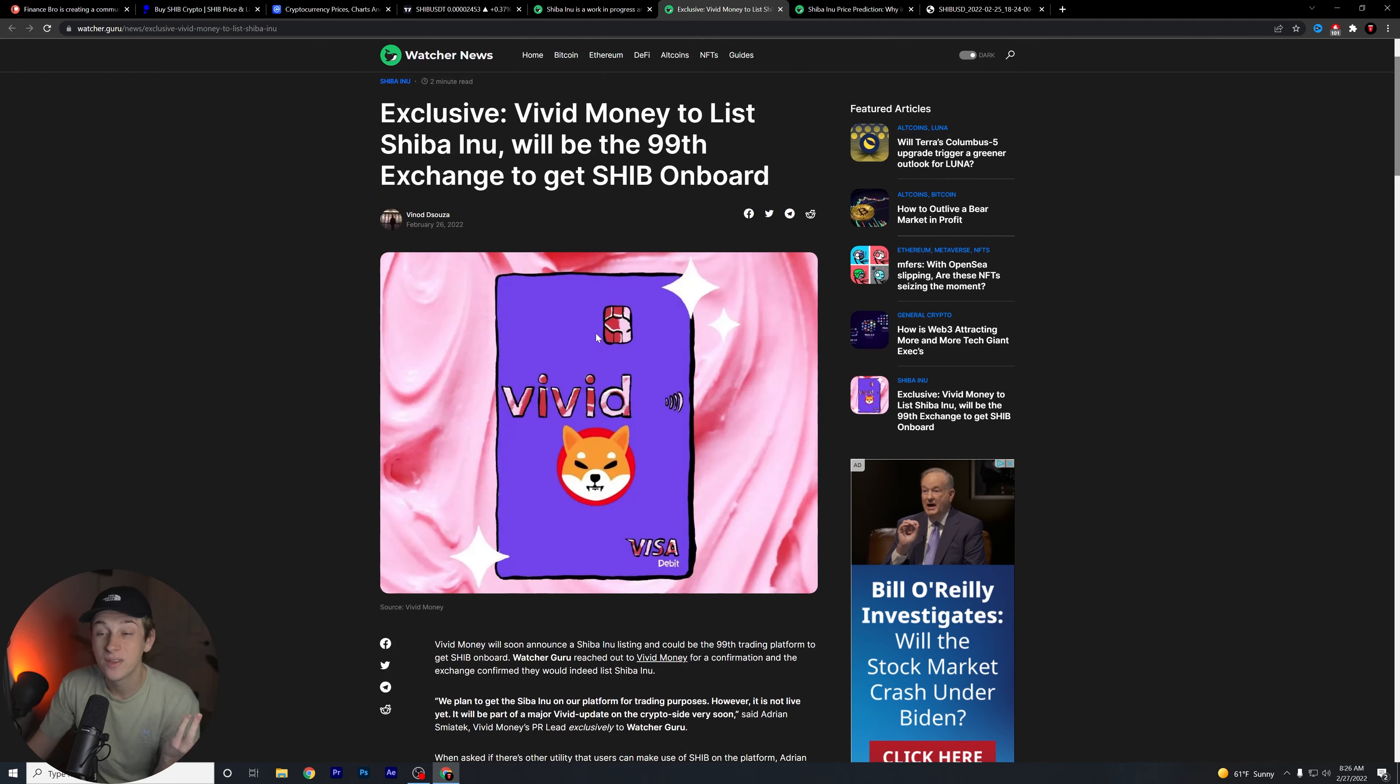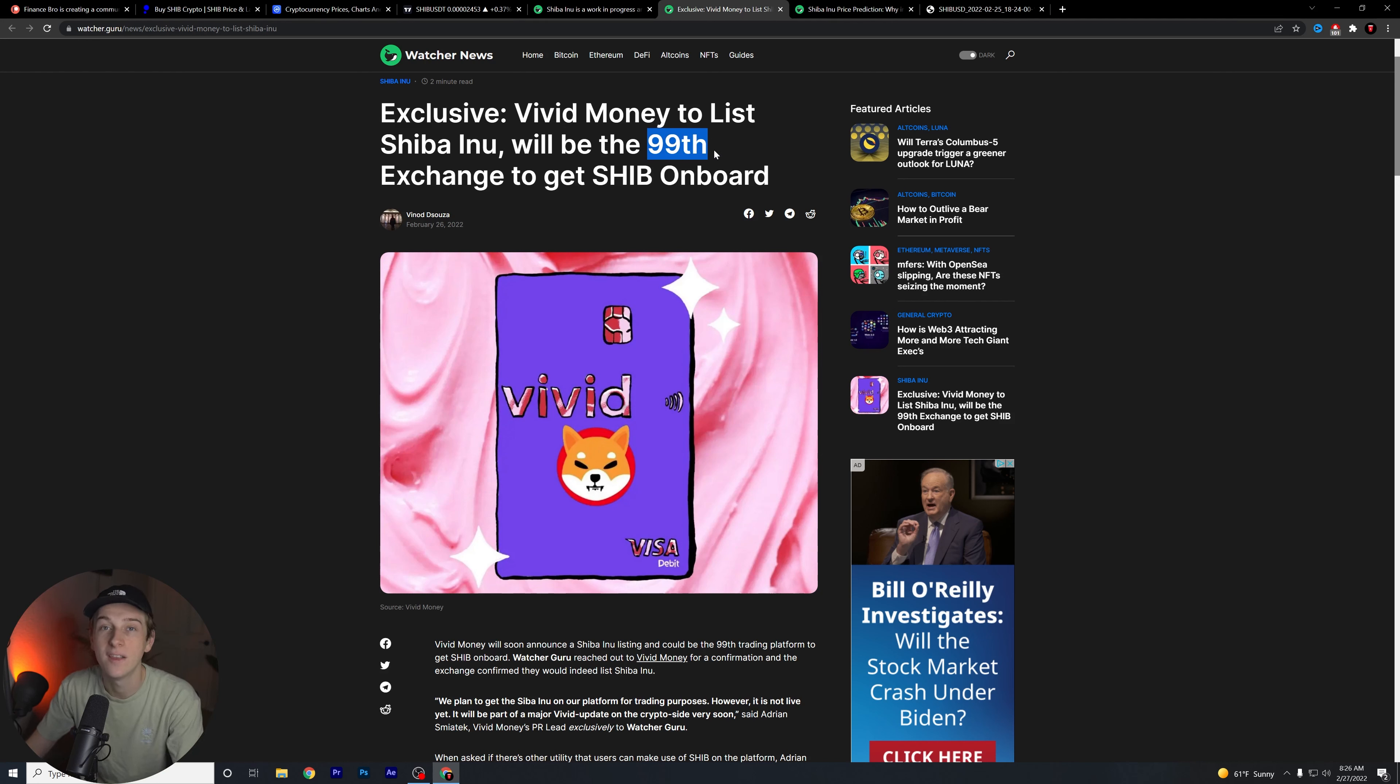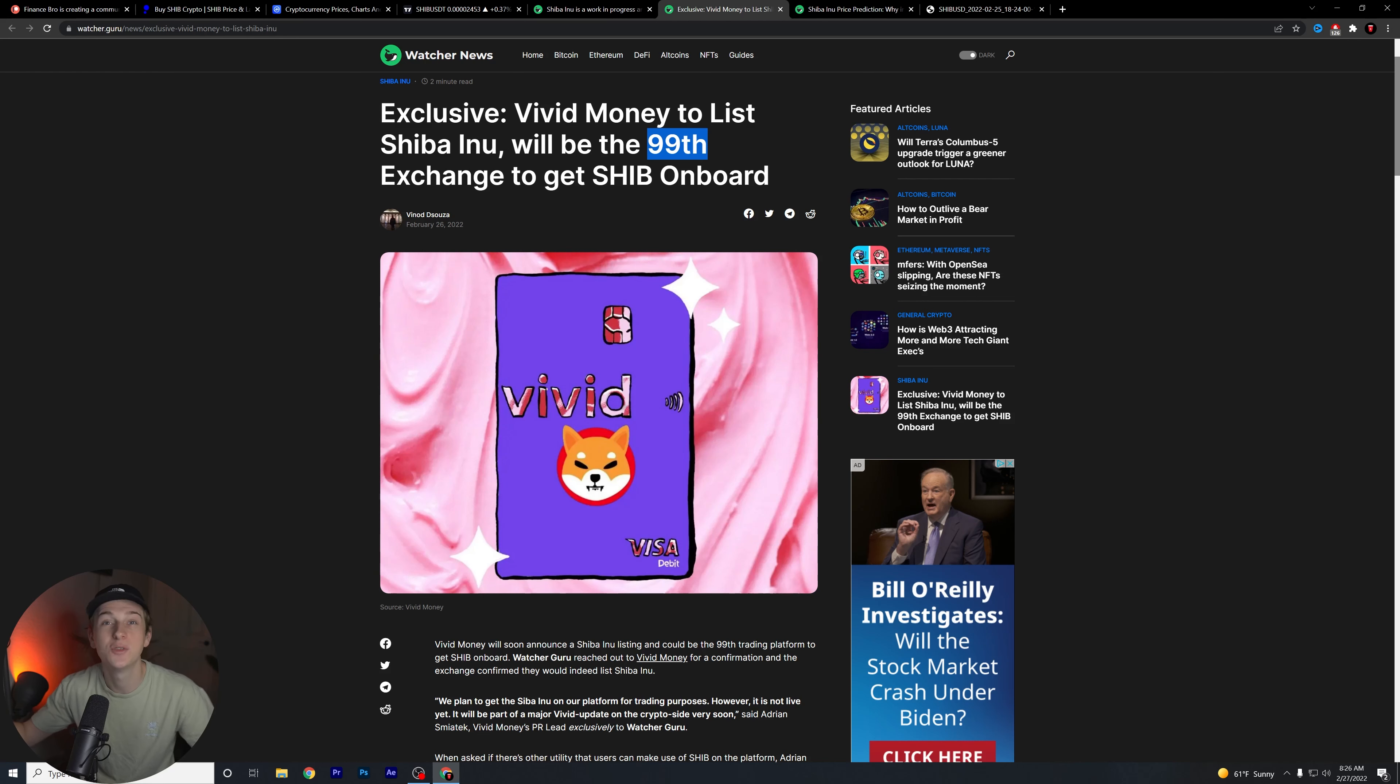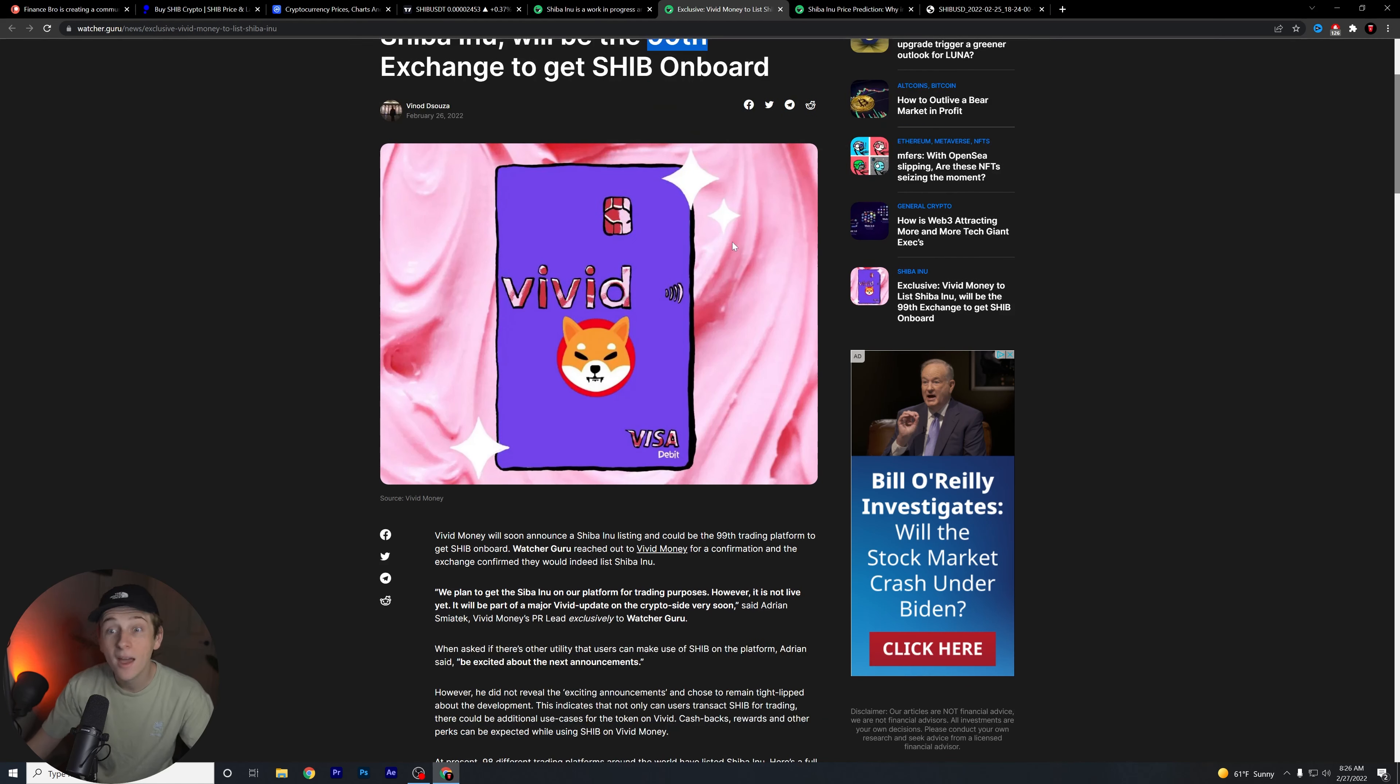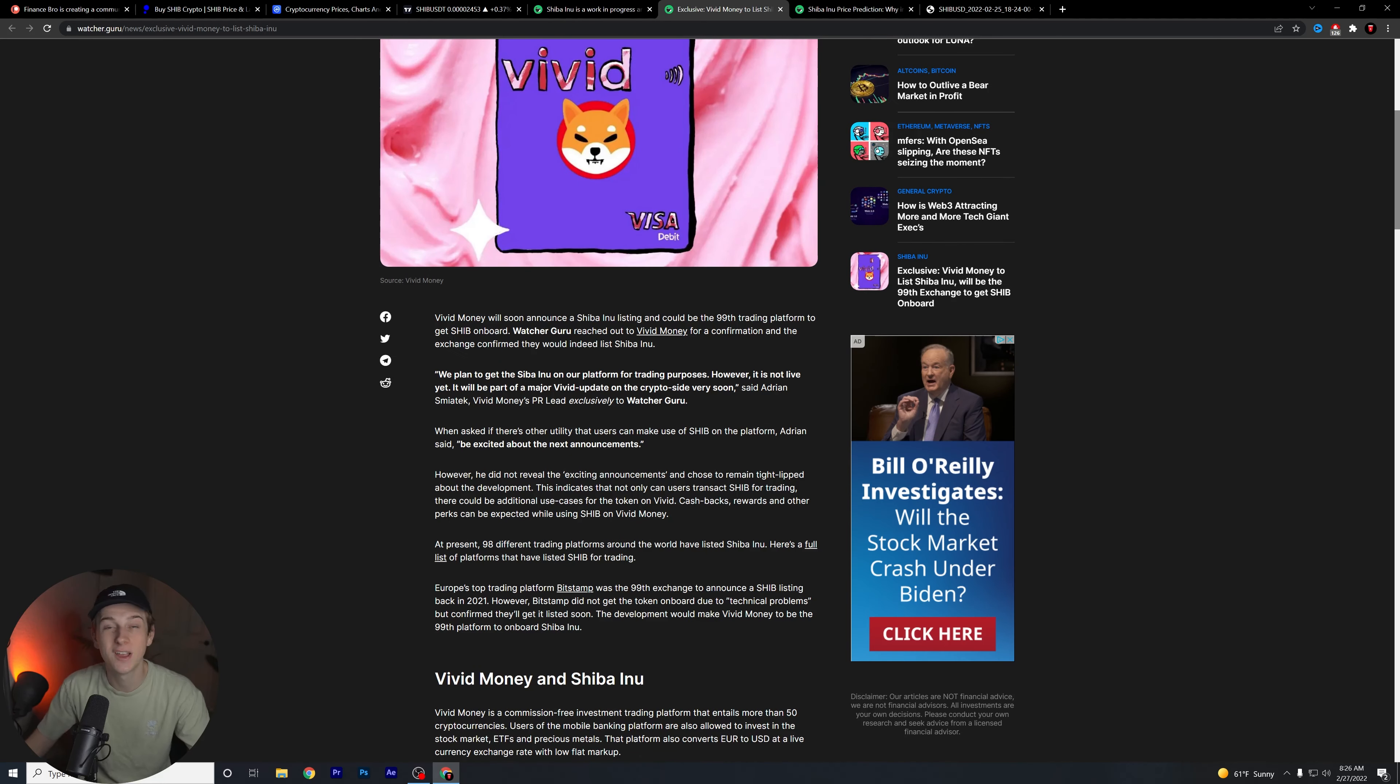Why this is a big deal - because you're probably like I don't use Vivid, I don't know anybody who uses Vivid, why should I care. Why this is a big deal, right? 99th exchange to list Shiba Inu. One more and it's the 100th exchange to list Shiba Inu.